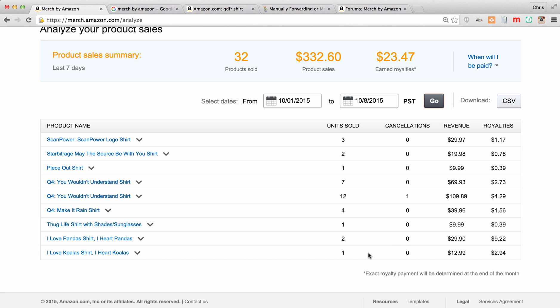Now down here you can see these other shirts, I Love Pandas, which we priced at $14.95. I only sold two of those and I've made more than twice as much money as this shirt here that I've sold 12 of. So again, depends what you're trying to do with shirts, if you're trying to make money or if you're trying to just get your brand out there, how you're going to price your shirts.